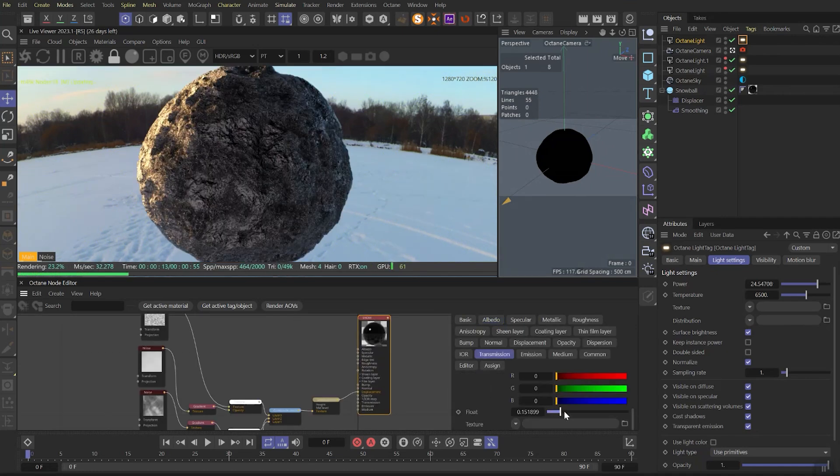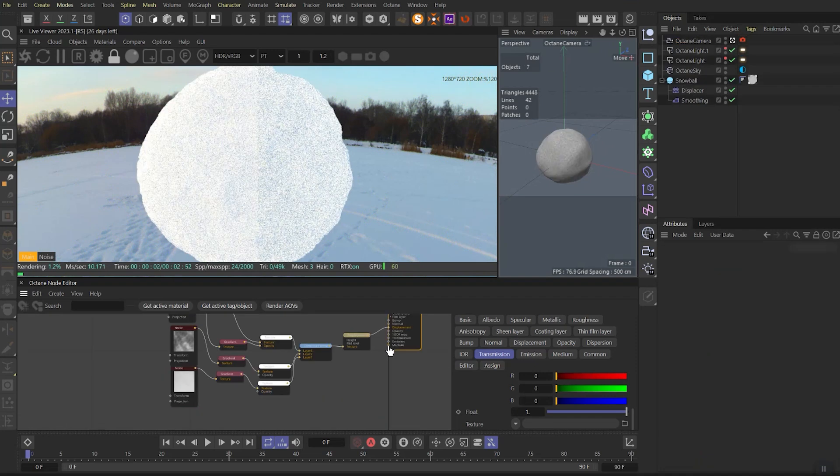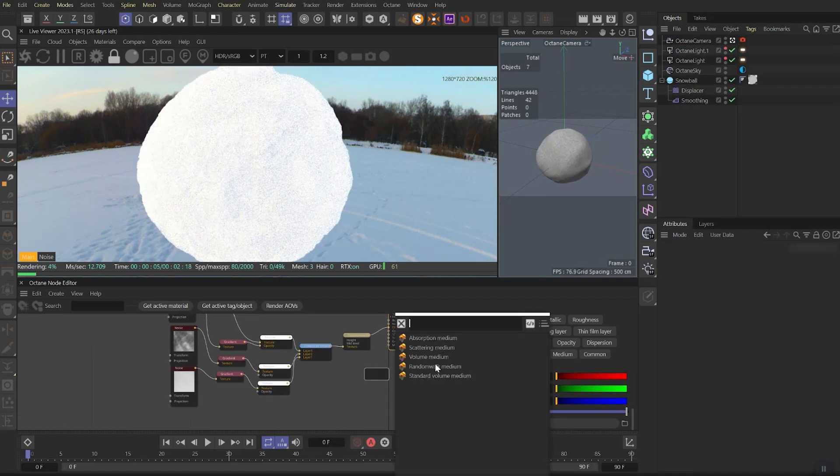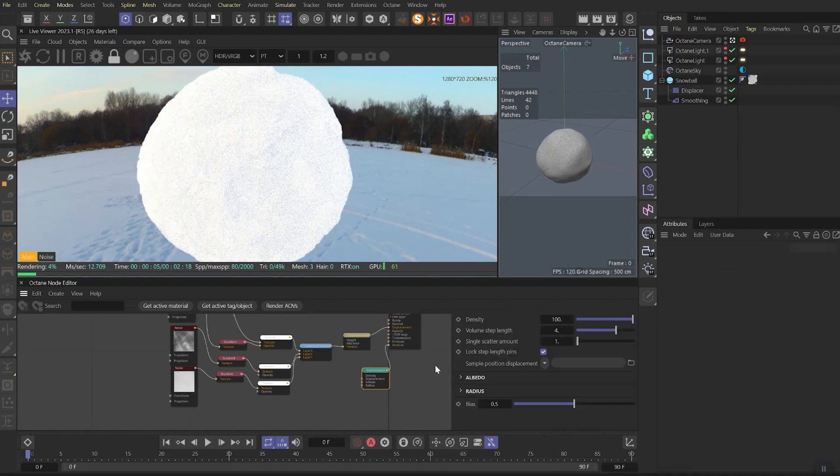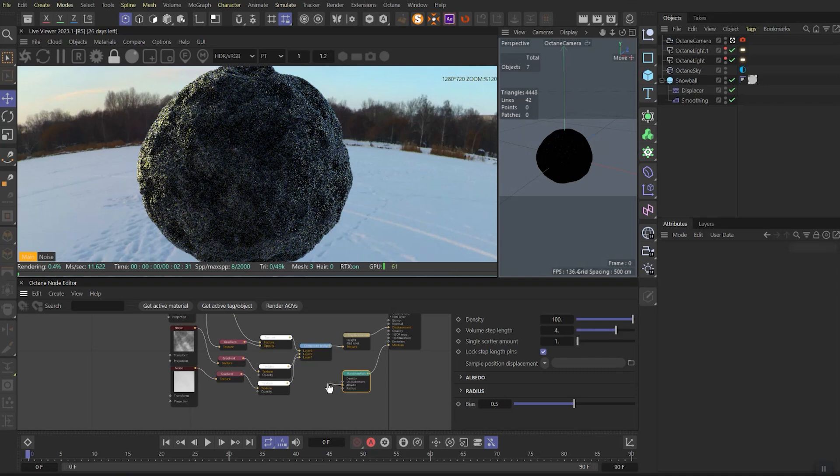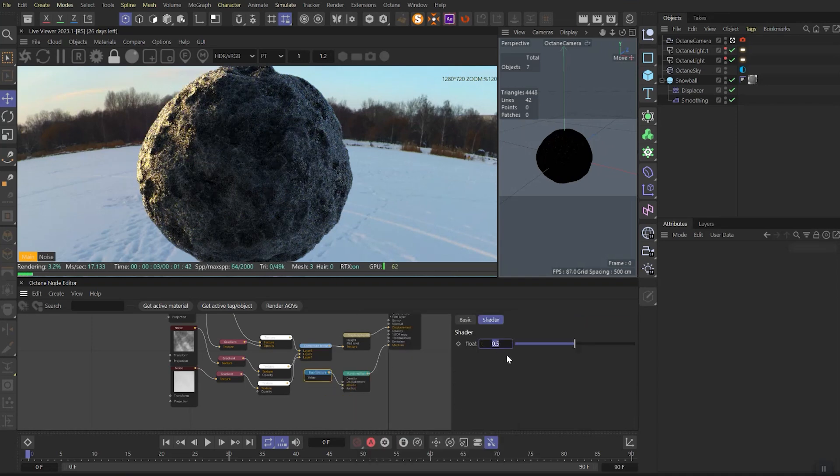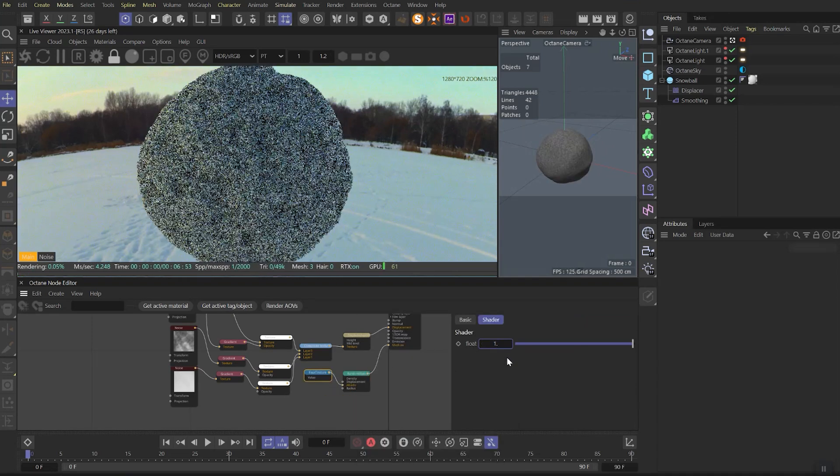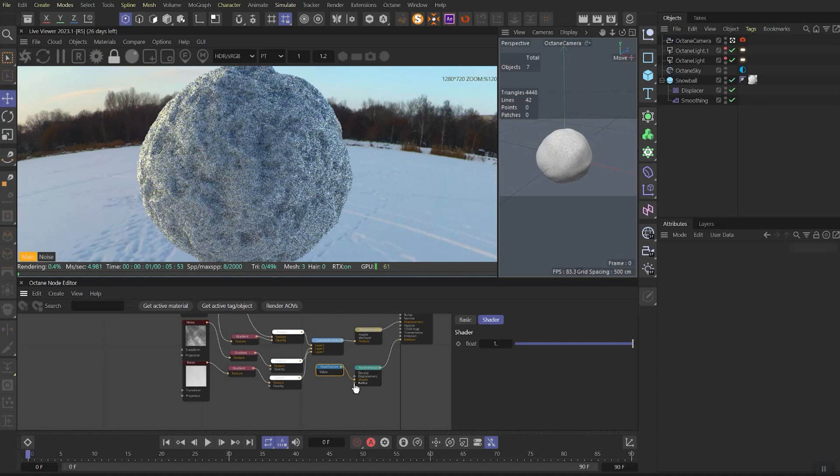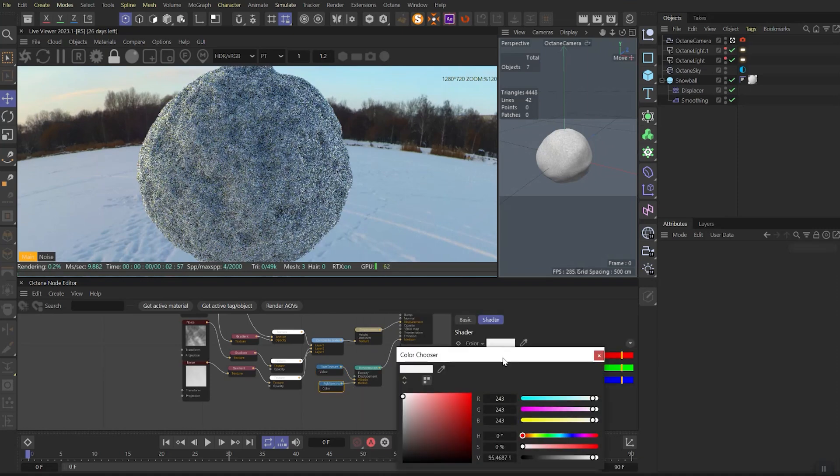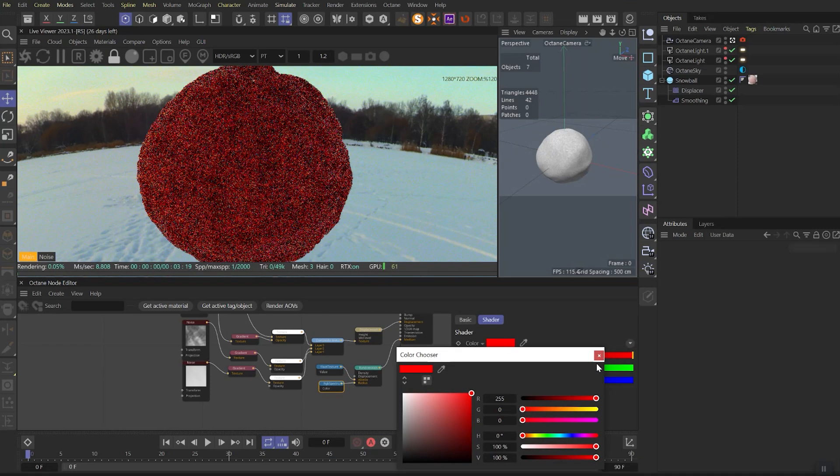Then let's find the transmission and add this parameter all the way up. Then let's link the random walk to the medium channel. To albedo, let's link the float texture and set it to one, that represents pure white color. And to the radius, let's link RGB spectrum and set it to red for a second.